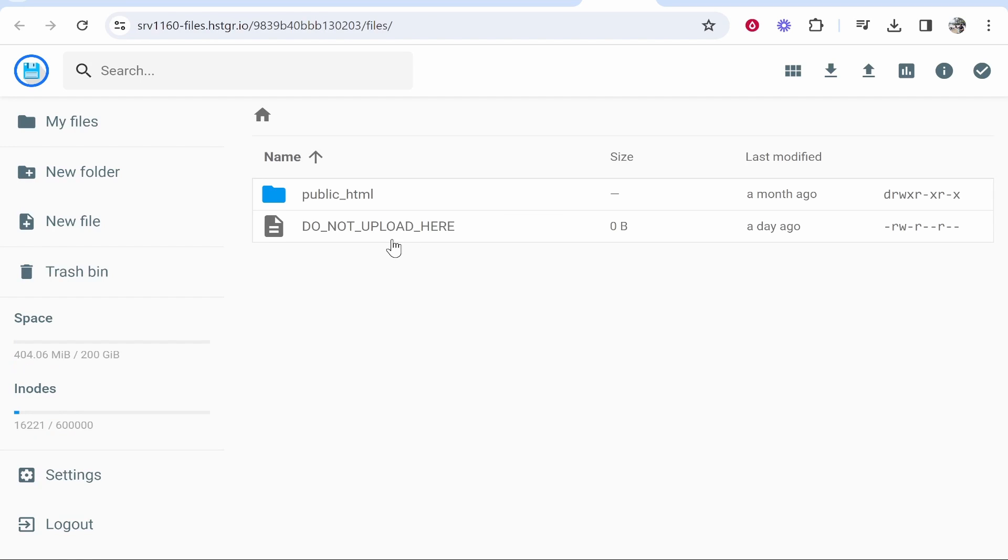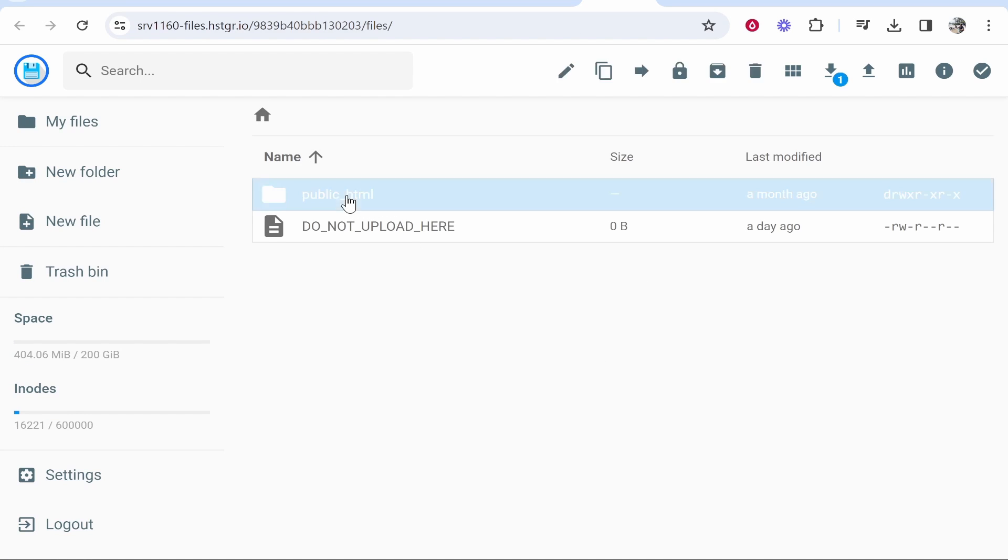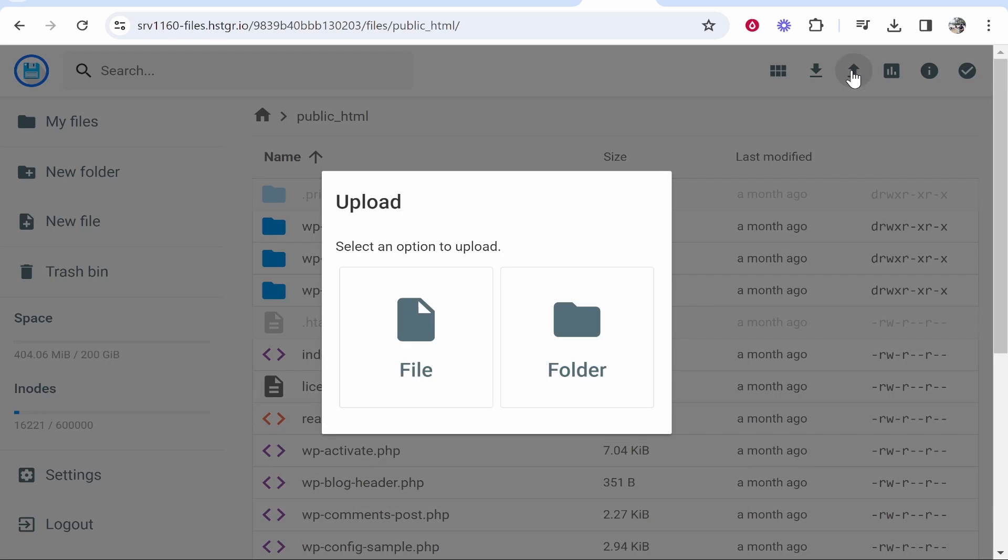Once you've redirected into your file manager, go into public and then what you need to do is upload the zip file. Click this upwards pointing arrow in the top right hand corner.